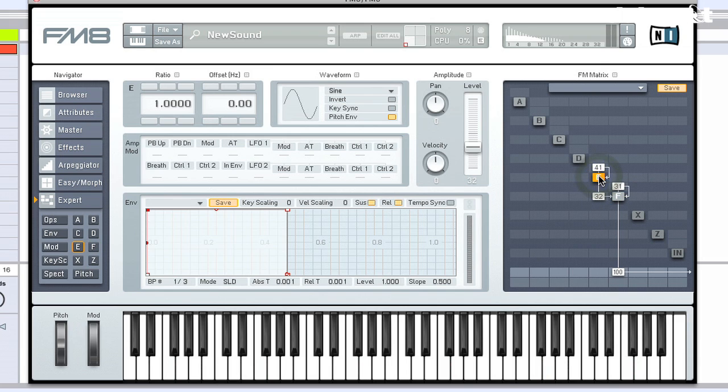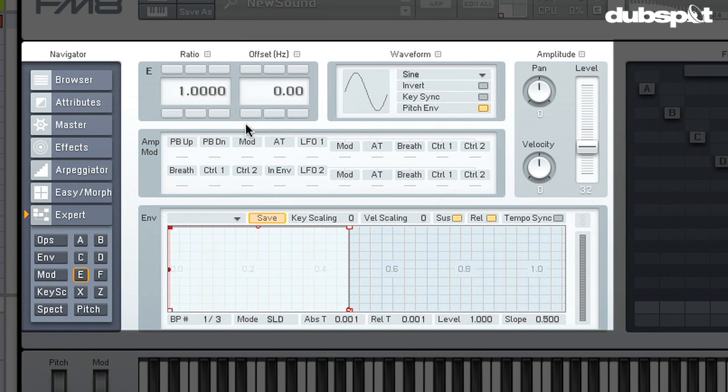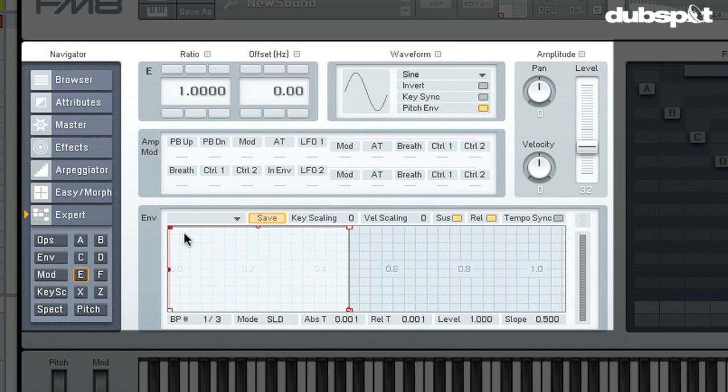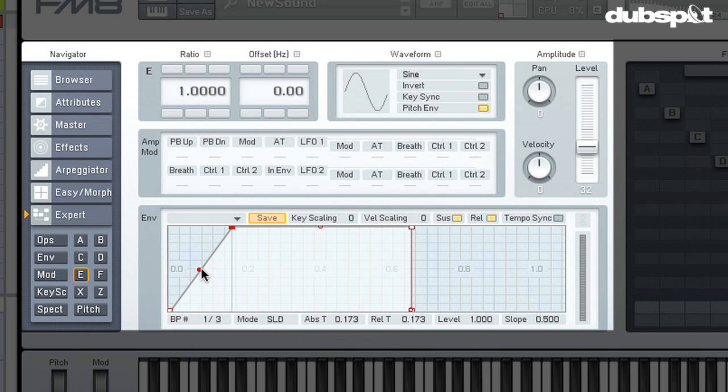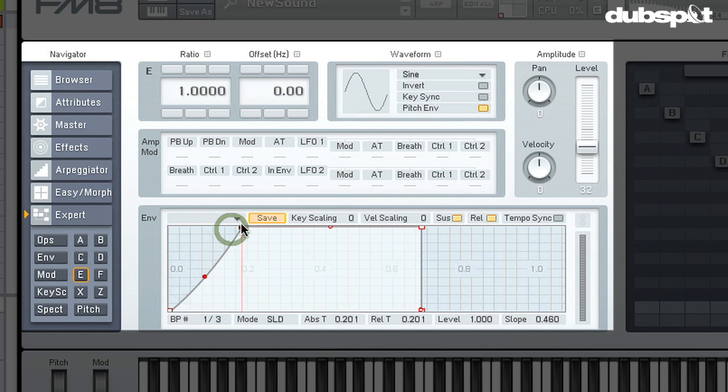So now if I go into E's operator page, we can also get to it by clicking over here in the navigator. We can see that we have some tuning options. We have waveforms. We have amplitude. We have the amplitude modulation matrix in here. Then we also have an amplitude envelope. So I'm going to go ahead and adjust the attack so that when we actually hit this note, there's a little bit of change over time. So we're going to get a little bit of movement without even using a filter.